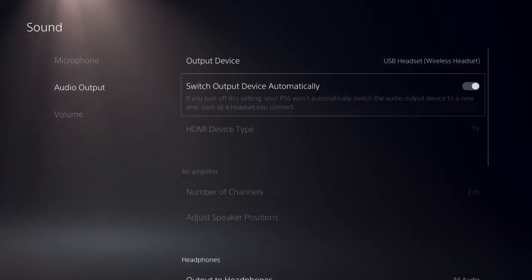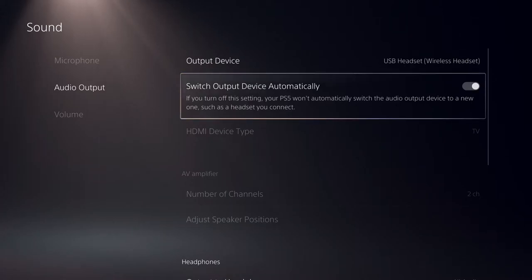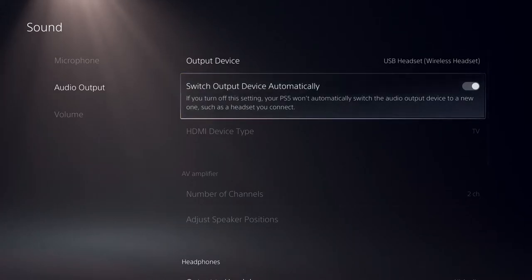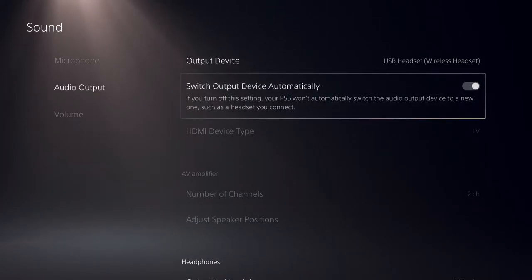Here you can enable automatic switching. There's a setting called Switch Output Device Automatically. Once you turn this off,